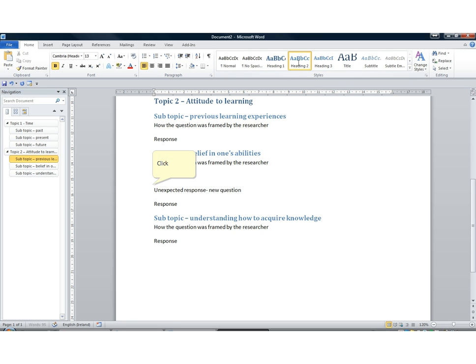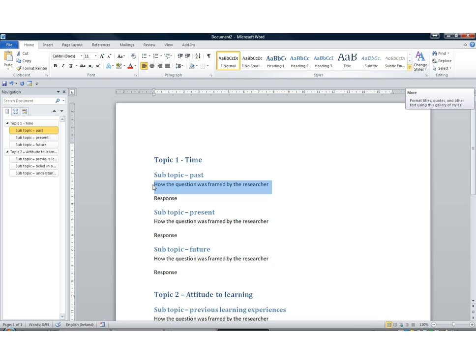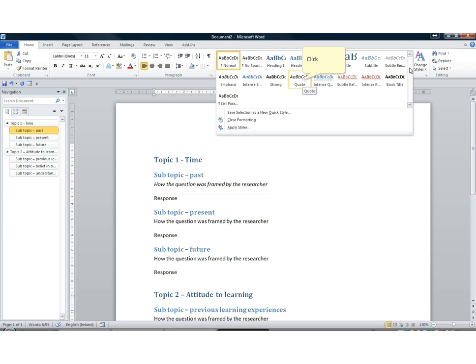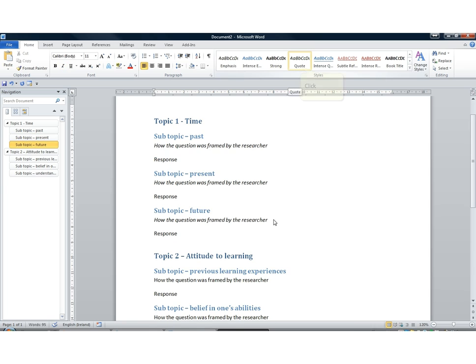I want to demarcate the verbatim text used by the researcher and how they frame the question — making it visually different from the response. That way, if I do a text search for the word 'time', I don't get words used by the researcher, or if I do, I can immediately discount them. So I'm going to use not a heading style, but a textual style called 'Quote', which simply makes the text look different. Notice I'm not just indenting the text — I'm using the style, and you'll see why in a moment.